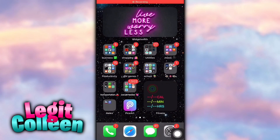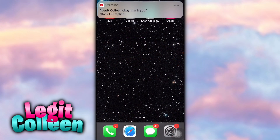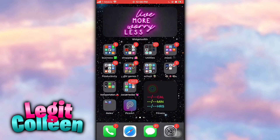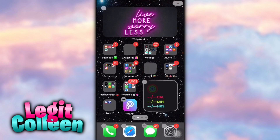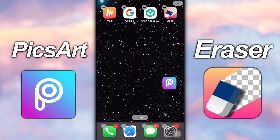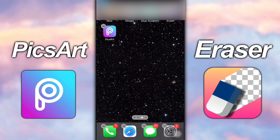Welcome back to another video with Legit Colleen. Today I'll be showing you how to make your apps transparent to match with your background. First you want to make sure you have the apps Pixart and Eraser. This is the first method I'm going to show you, but there's a way easier method I'll show later on.